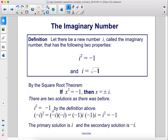i squared equals negative 1 by the definition above. So negative i squared equals negative i times negative i, which equals negative 1 times i times negative 1 times i, which is i squared equals negative 1. The primary solution is i, and the secondary solution is negative i.